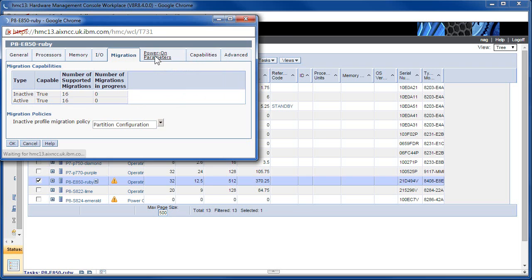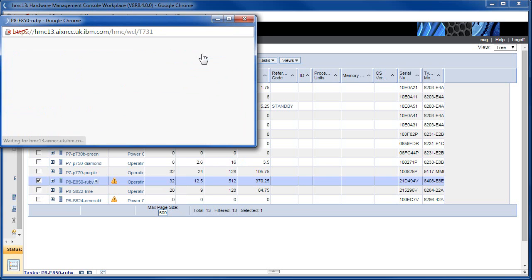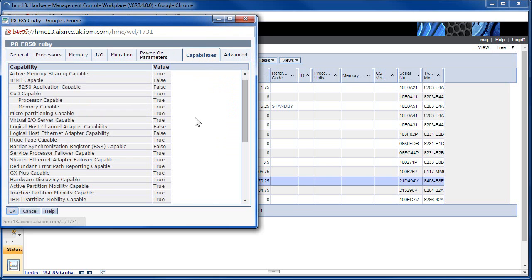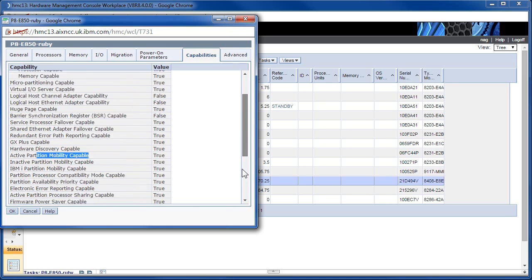You can obviously see some empty slots that we know we can put extra adapters in. There's a mixture of Fibre Channel and Gigabit Ethernet adapters in this box. It's also telling us how many logical partition migrations you can do at any one time, with nothing running at the moment.